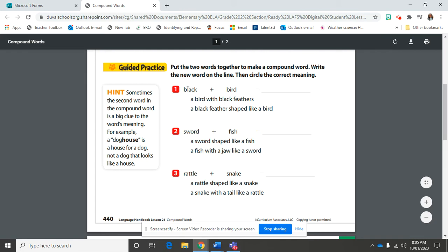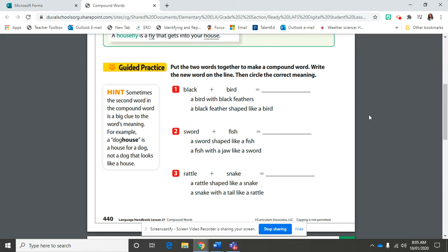Here is number one. We have black plus bird. When you put those two words together, what do you get? Blackbird. So you're going to write these two words, blackbird, without the space in between. Because remember, when we put a compound word together, it is those two words making into one word. So what do you think blackbird means?